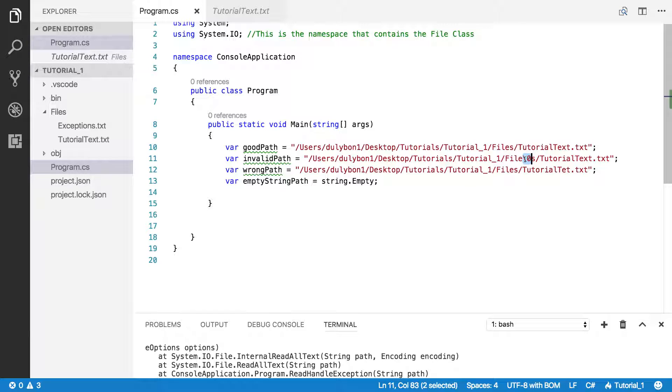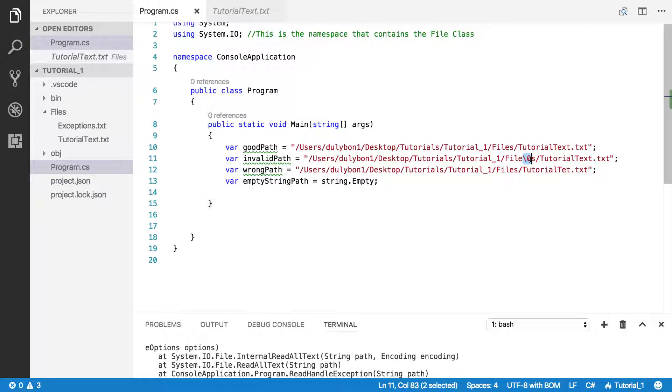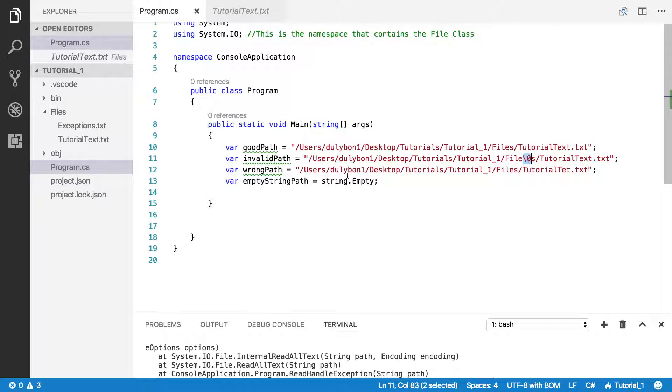And invalid characters will vary depending on what operating system you're using. I'm using a Mac and I believe the null character is the only one that's an invalid character for Macs. But for Windows or other systems there might be other characters.